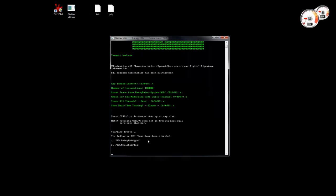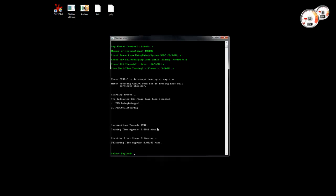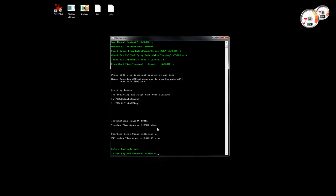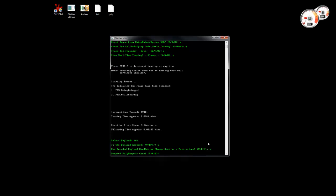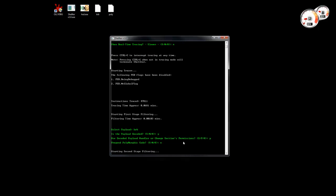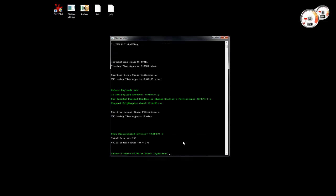So let it trace. Let's just stop here. I'm going to select again encoded payload. This time I'm going to use the second method which is by changing the section's permissions so that the encoded payload can decrypt itself in memory. I'm not going to prepend any polymorphic code. Just select the last entry. Okay.